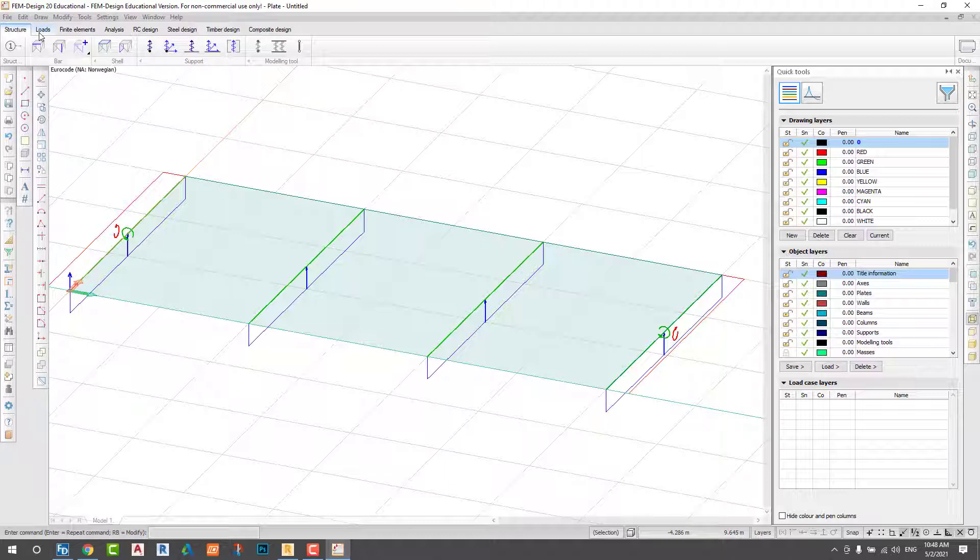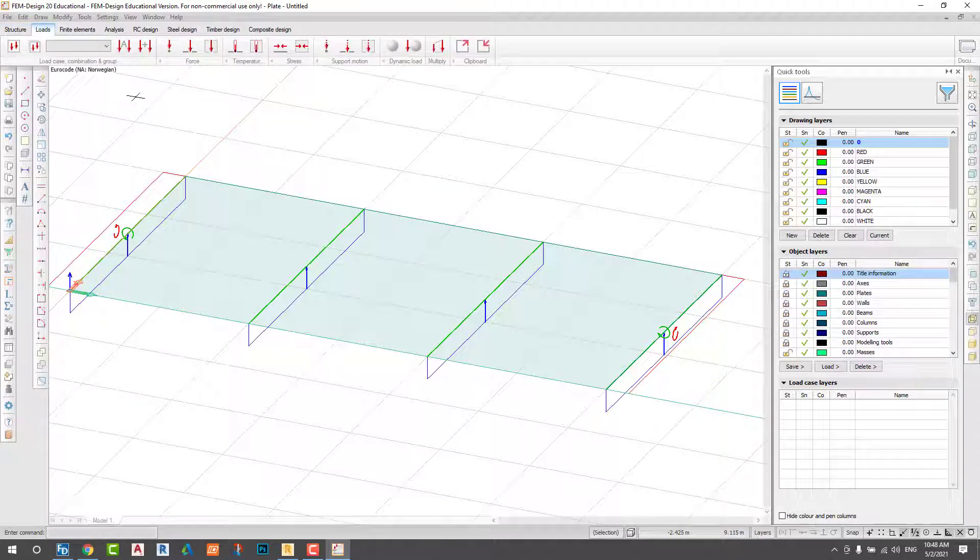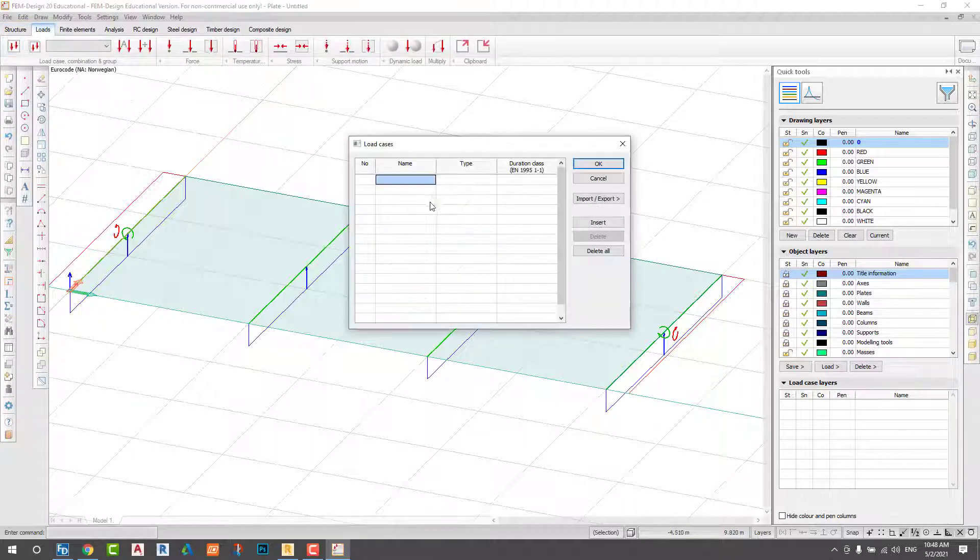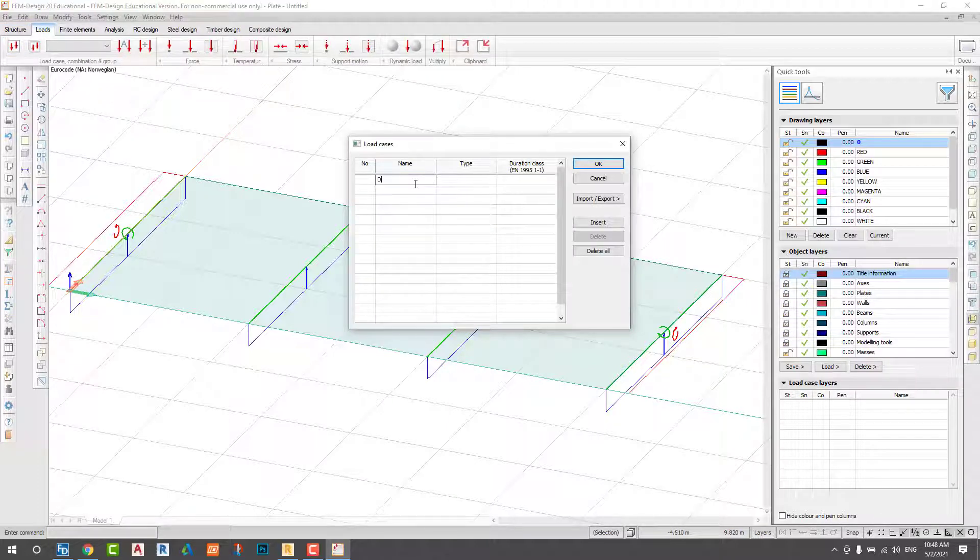Step 3: Define load cases and apply load cases on my surface of the slab.